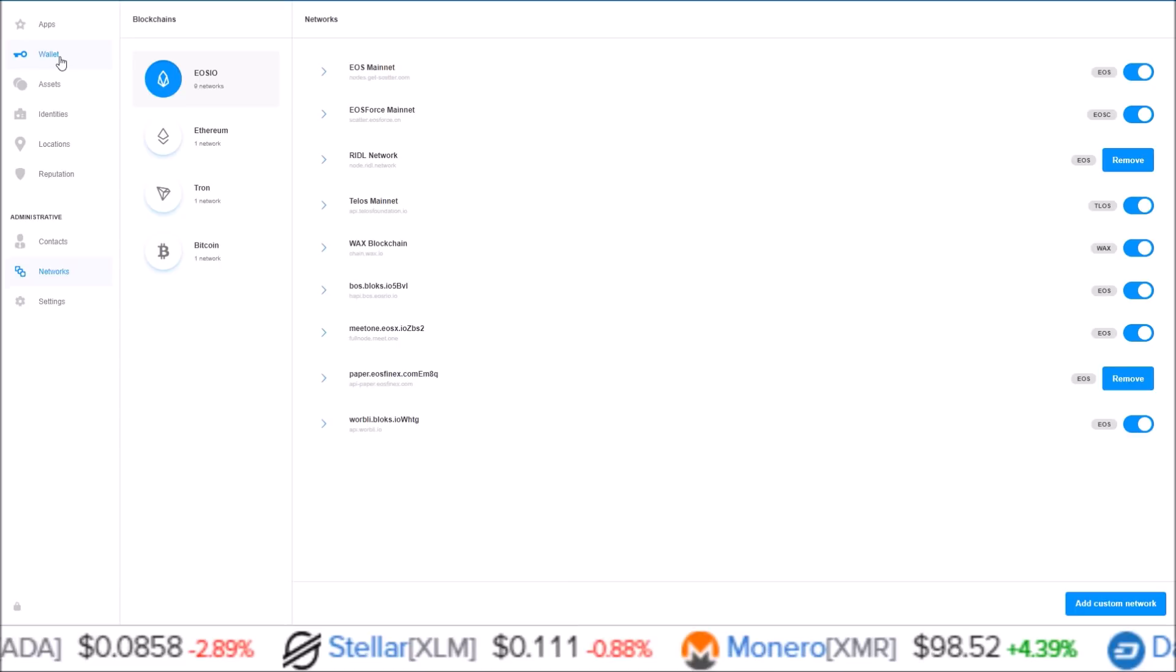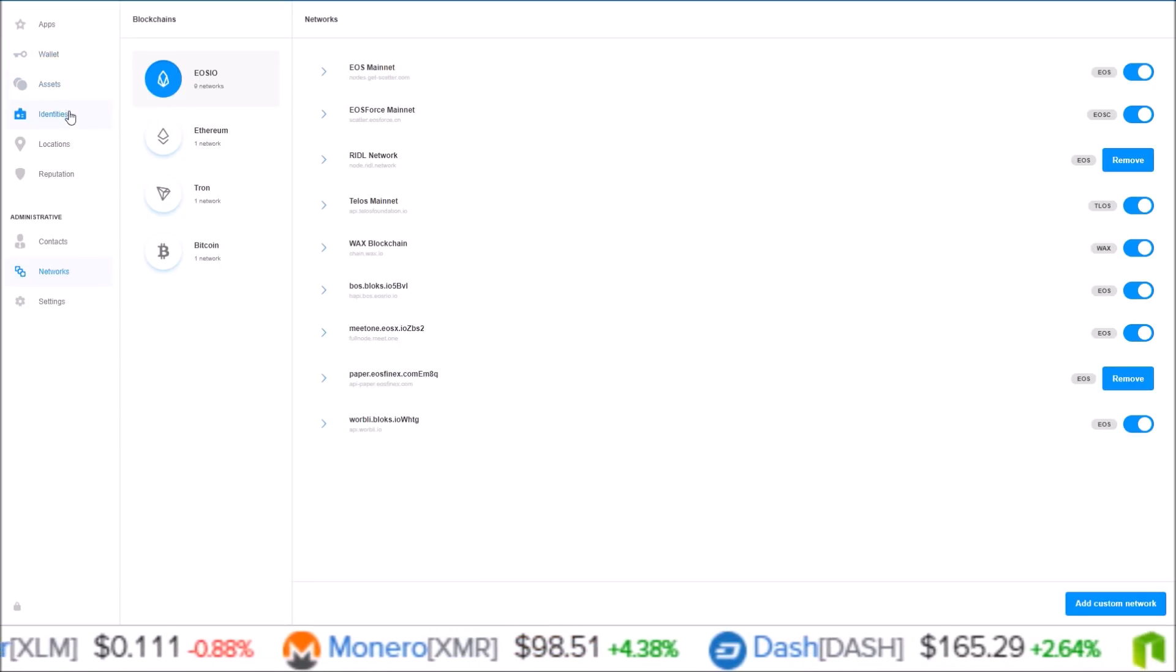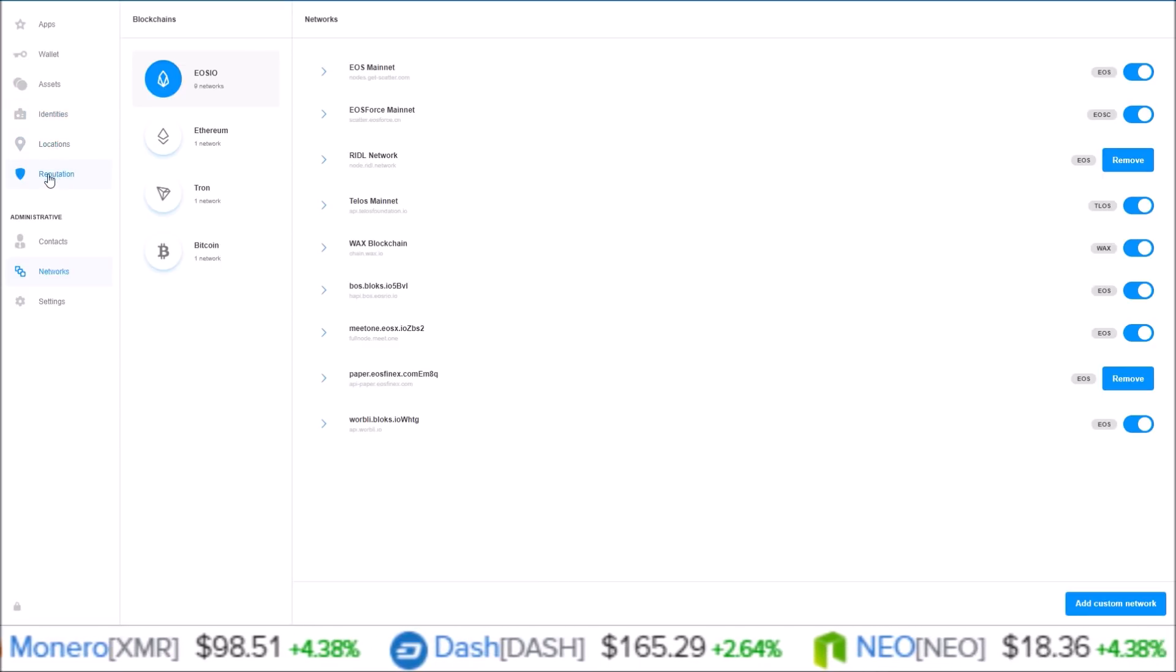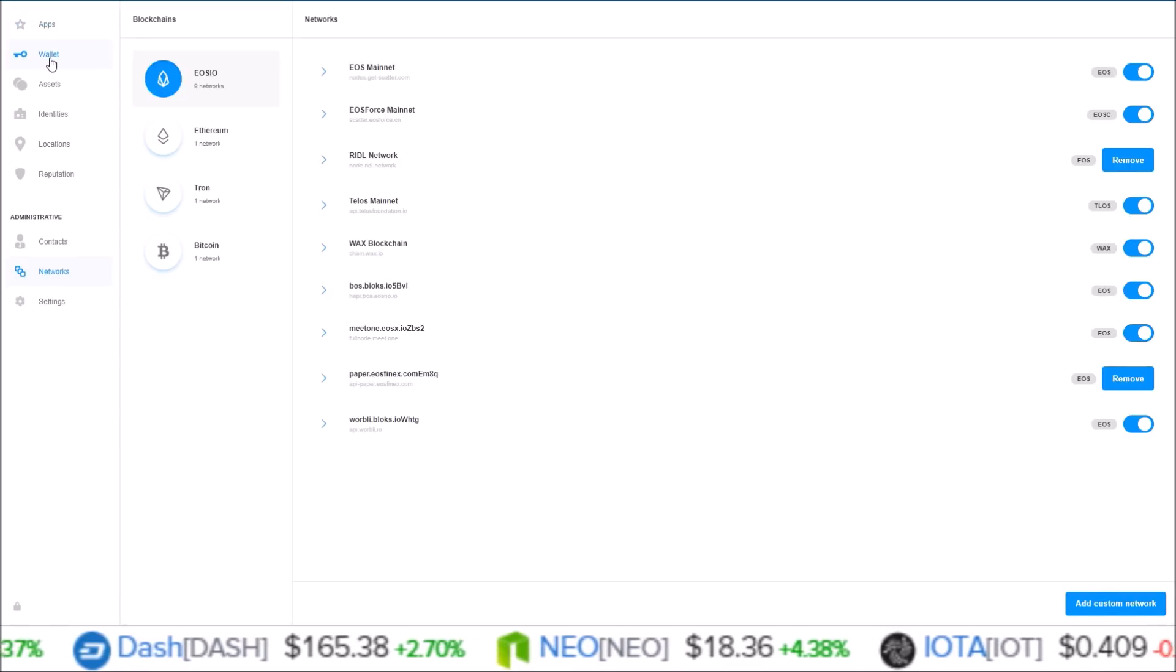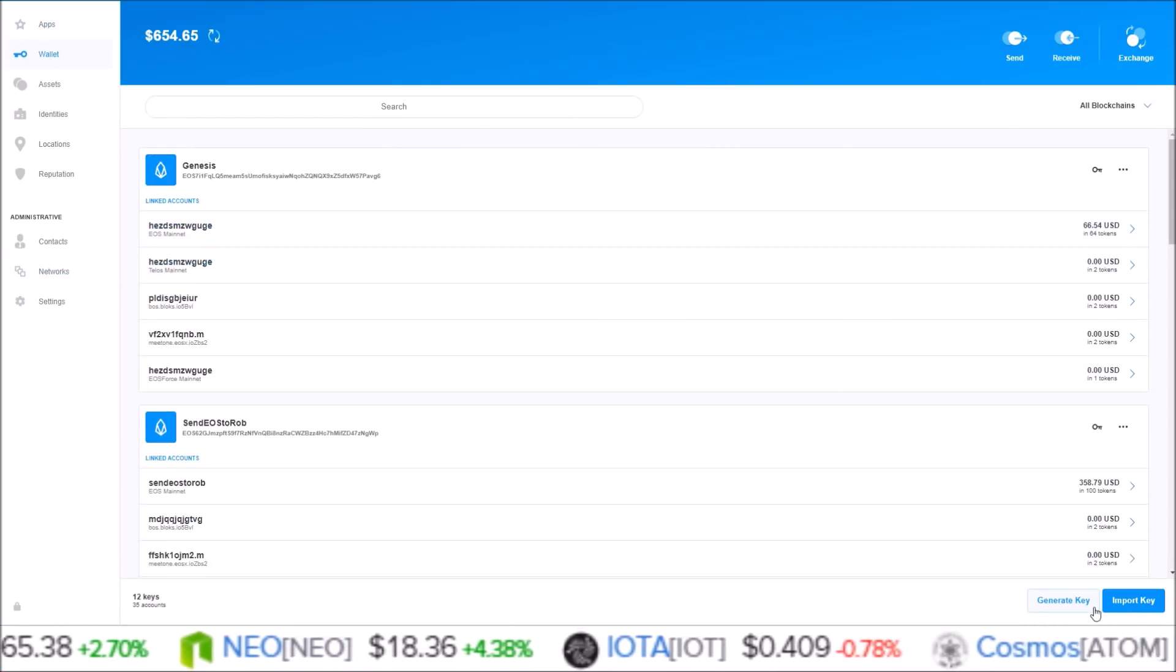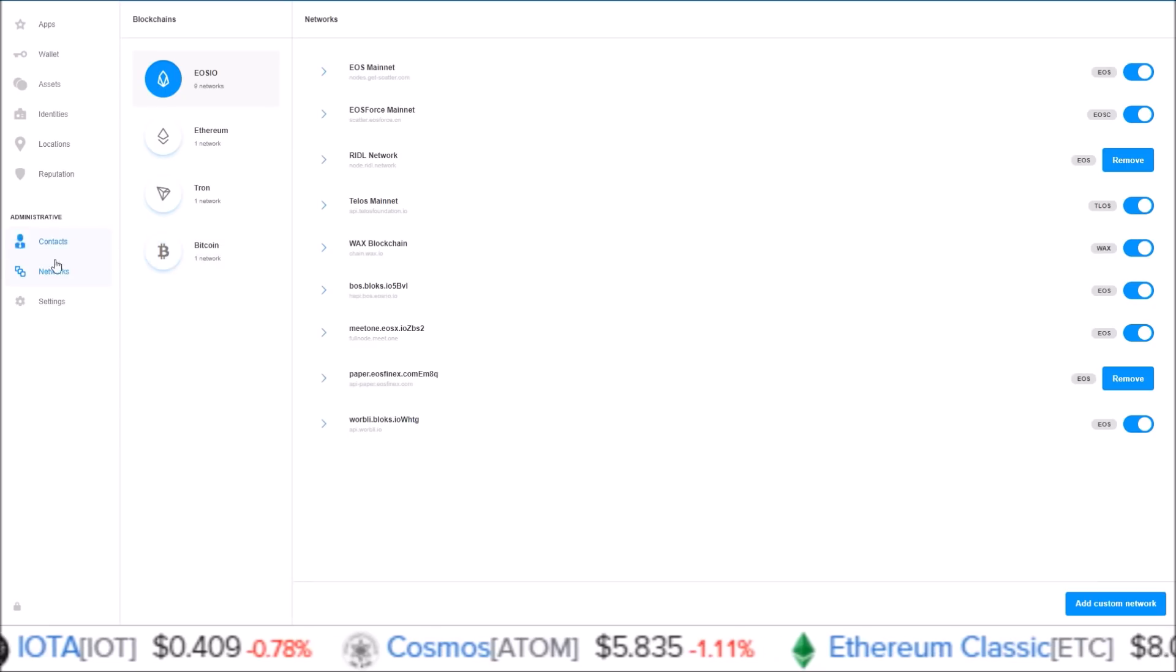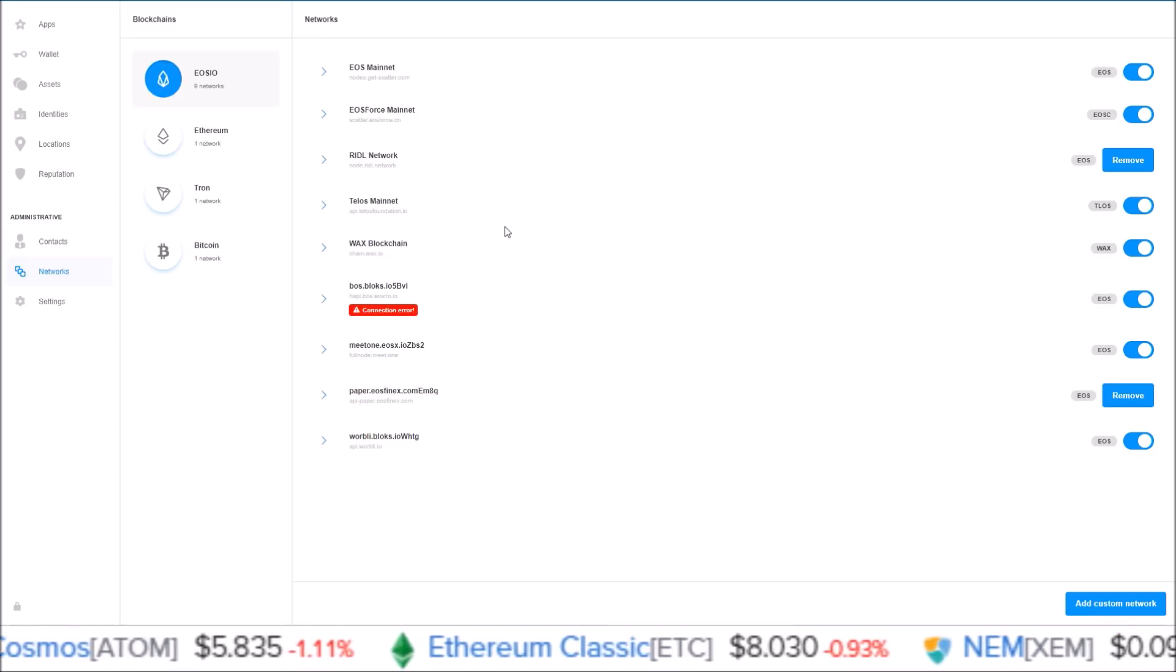That's the basics of the new Scatter 11. Like I said, I will be going into a more in-depth video going over the new identity features and locations, reputation stuff like that in a later video. But I just wanted to get this one out there covering the basics so if you do upgrade to Scatter 11, you know how to import your accounts, generate new keys, as well as click on other networks if they're not already turned on.